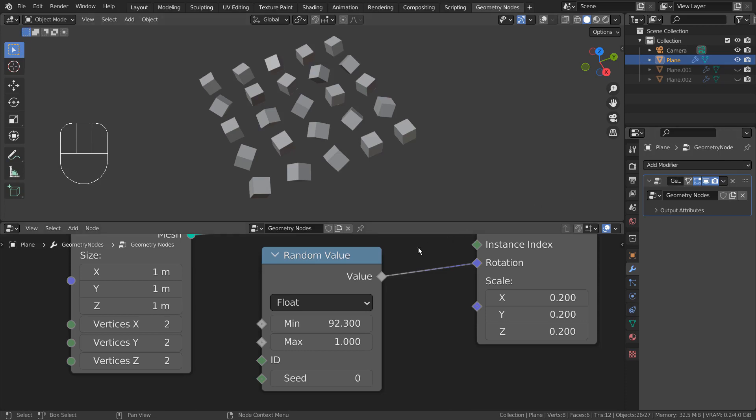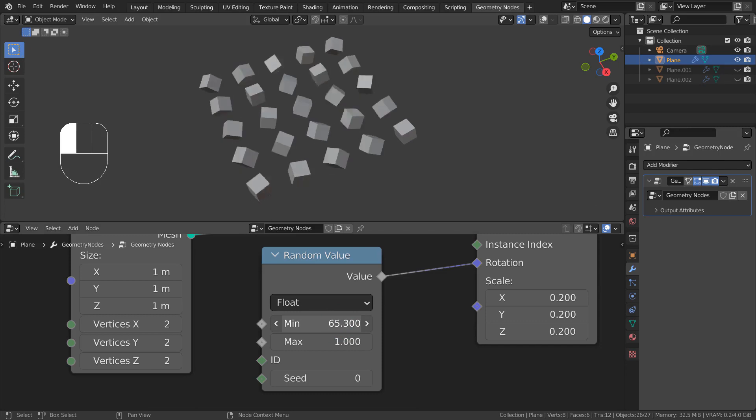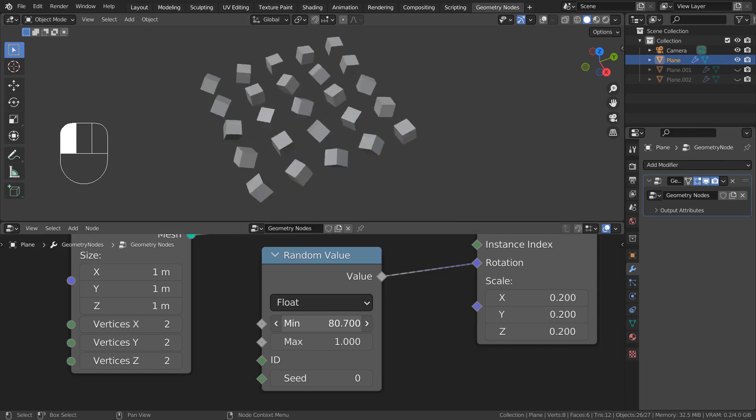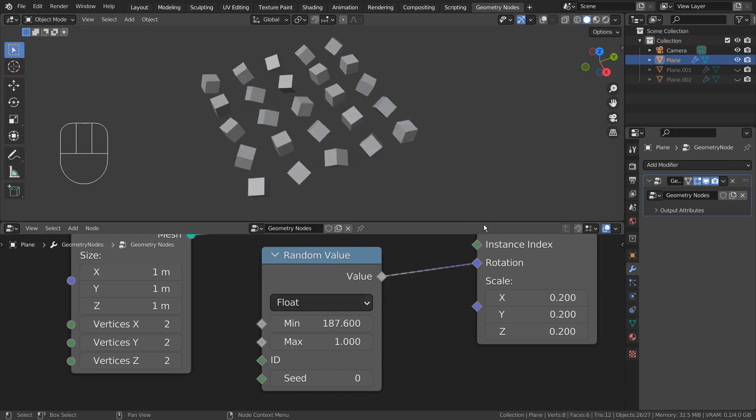In this tutorial, I'll show you how to apply a random value to Blender's geometry nodes. I have created three types in total.